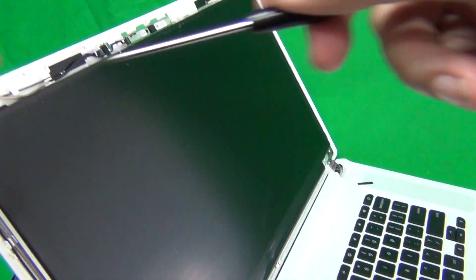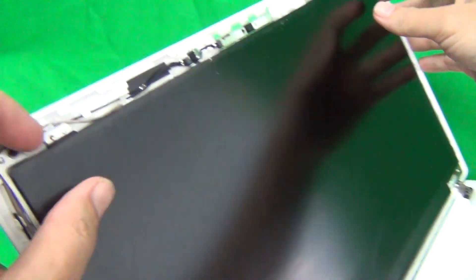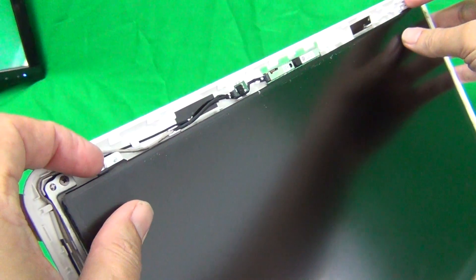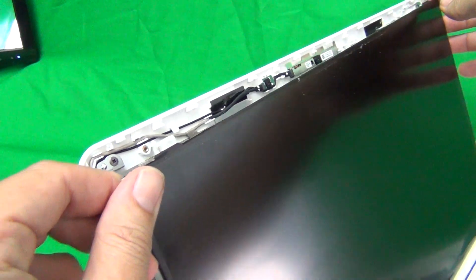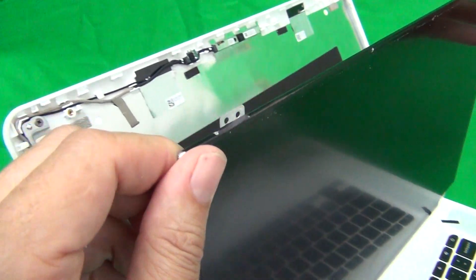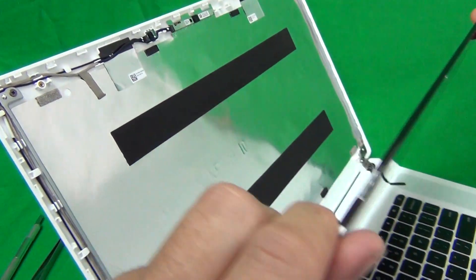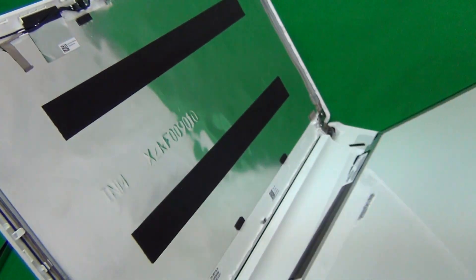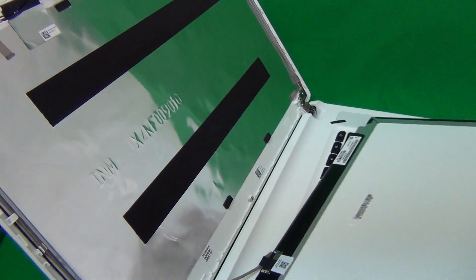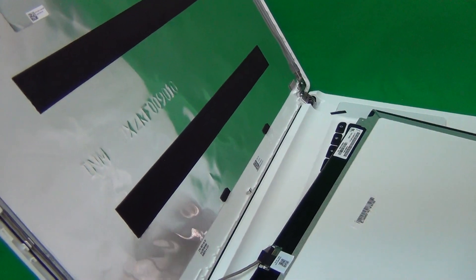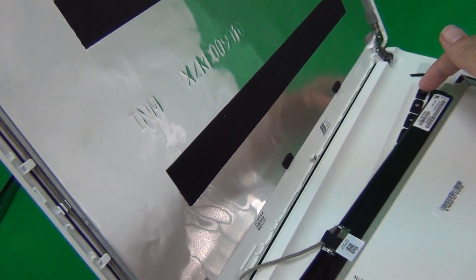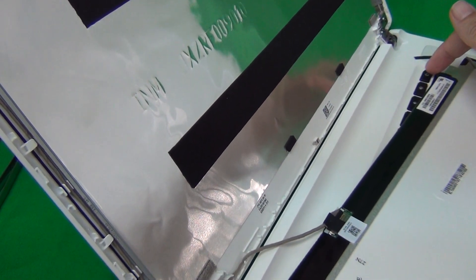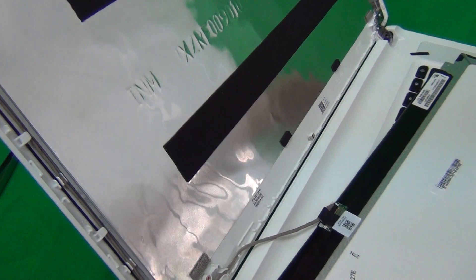Once you remove the screws, gently grab the screen by the sides or by the mounting tabs and lay it down. We want to lay it down such a way that it doesn't touch the power button so we don't accidentally turn the laptop on.